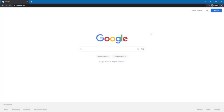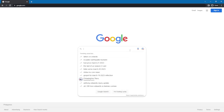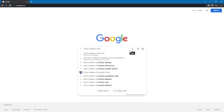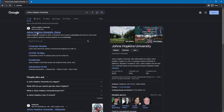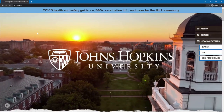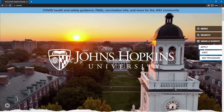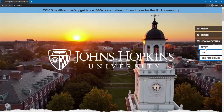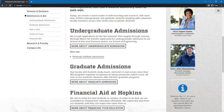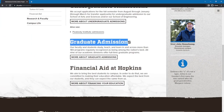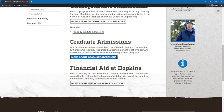Our first step is going to Google and searching for Johns Hopkins University. Find the right search result, which should be the one with the text 'Johns Hopkins University Home.' In the University Homepage, you can find an Apply button on the right side of the screen. Find Postgraduate Admissions and click on 'More About Postgraduate Admissions.'